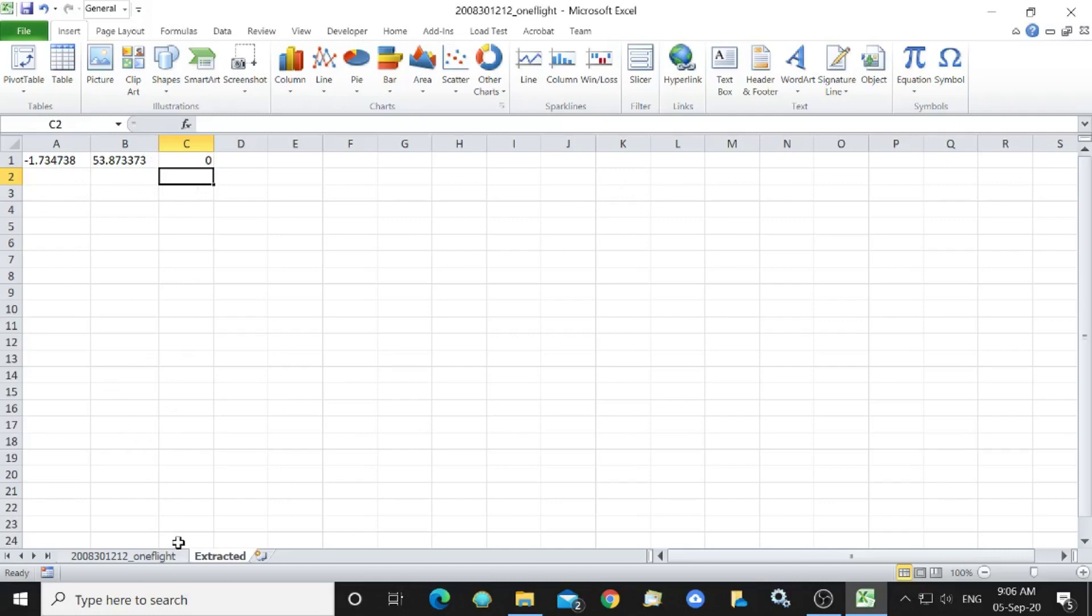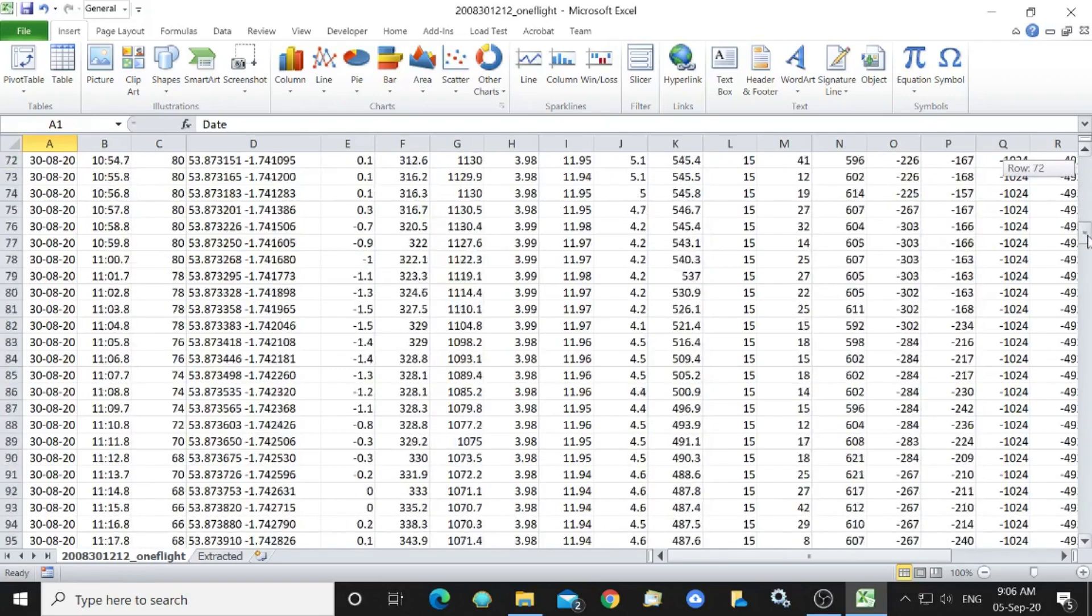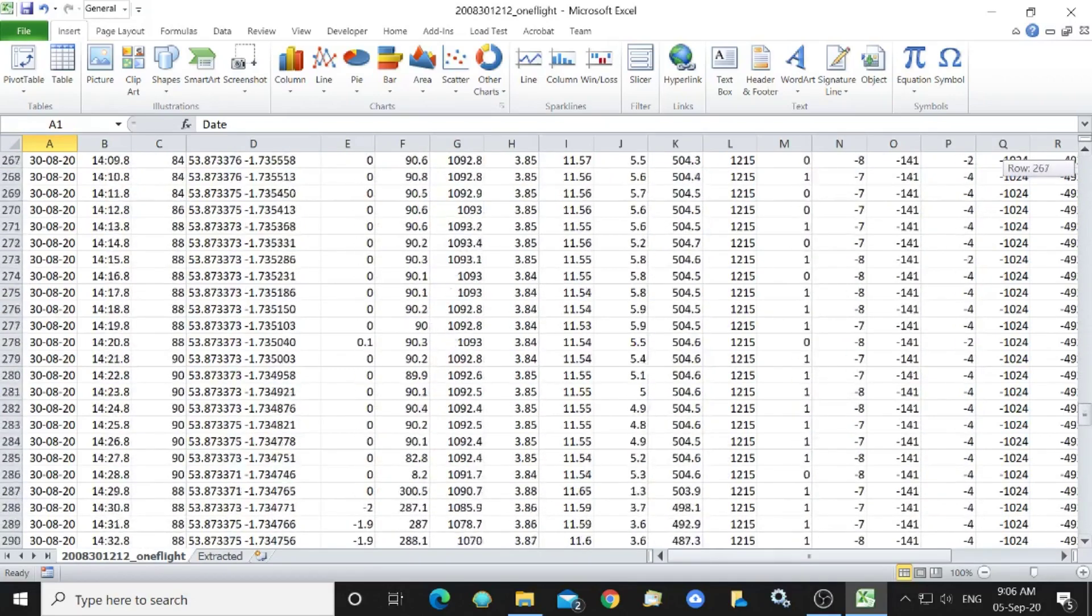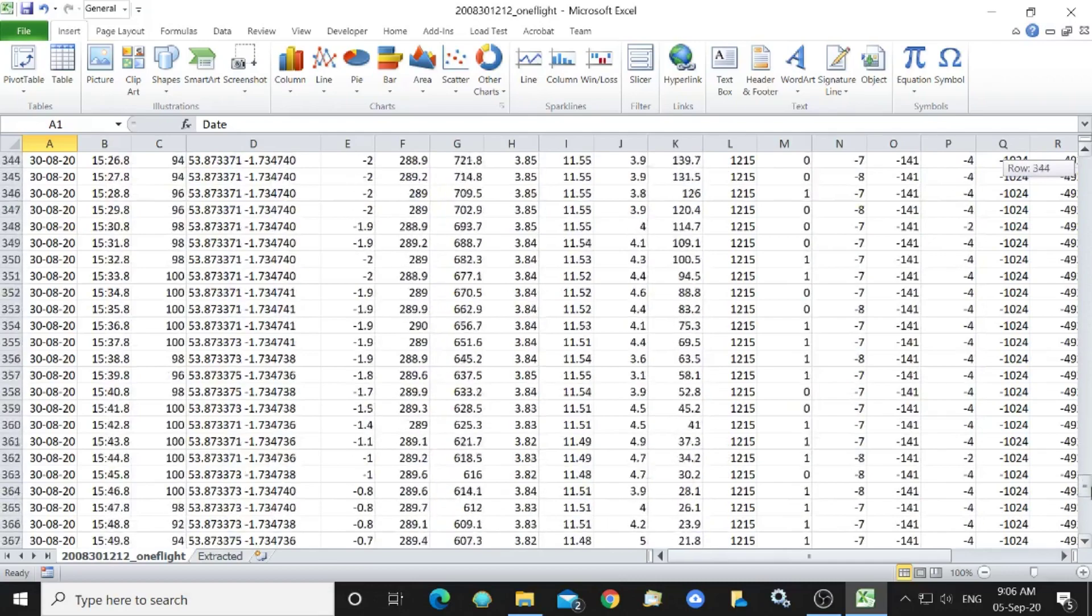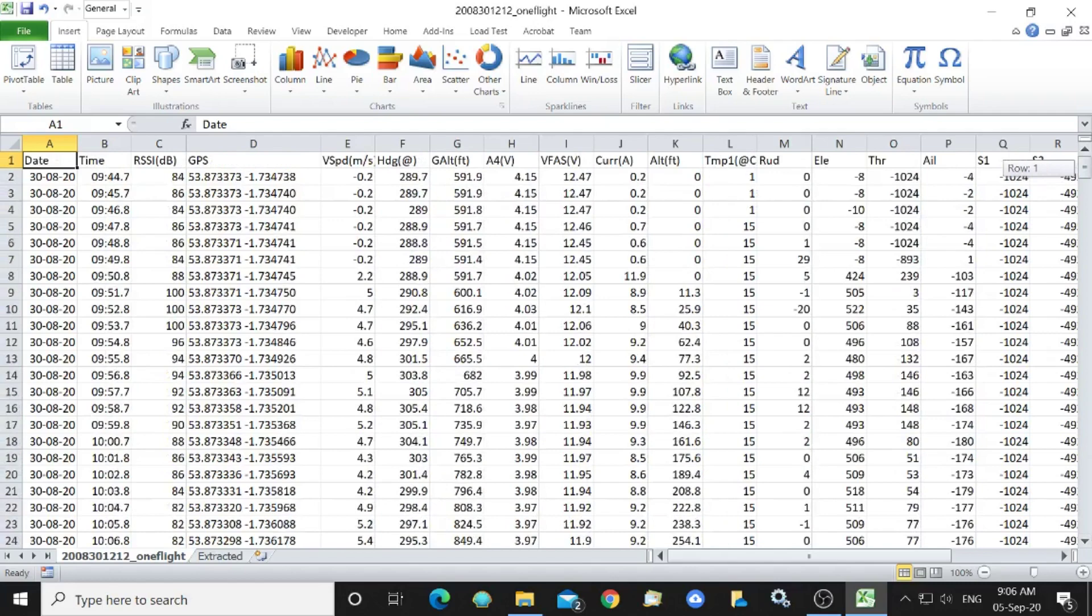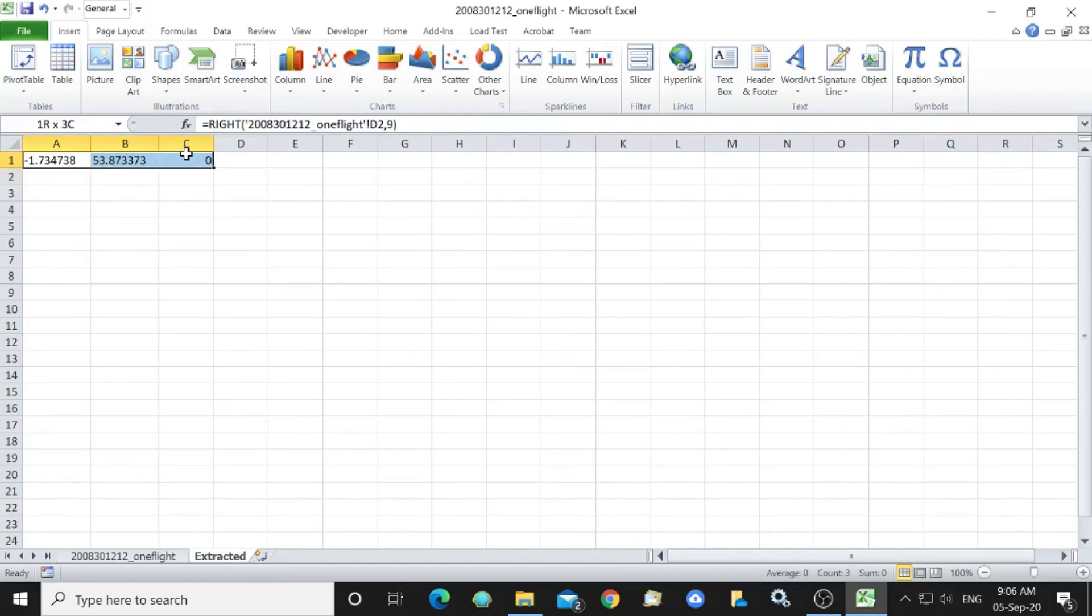Now we want to copy this down the sheet for the number of rows that are occupied by this data and the number of rows occupied by the data is 407. So we'll make a start on that so we want to highlight it, ctrl copy, ctrl C, and then go down until we get to 407.